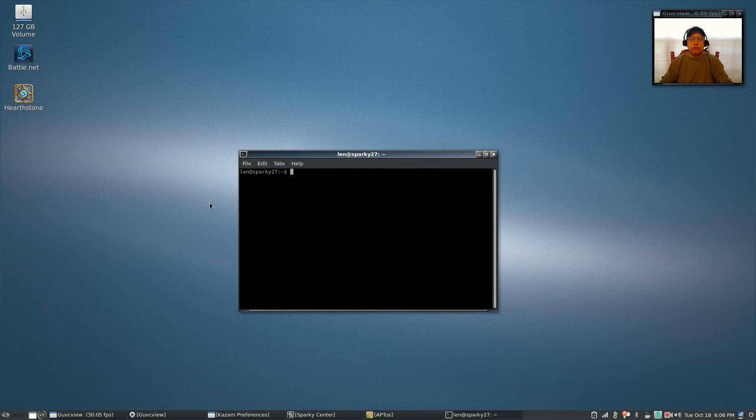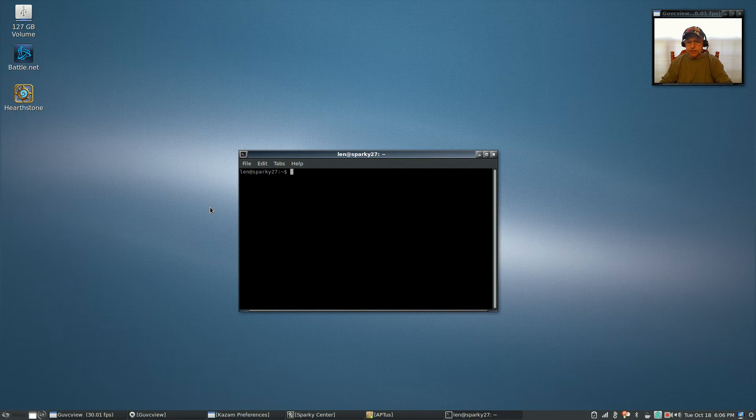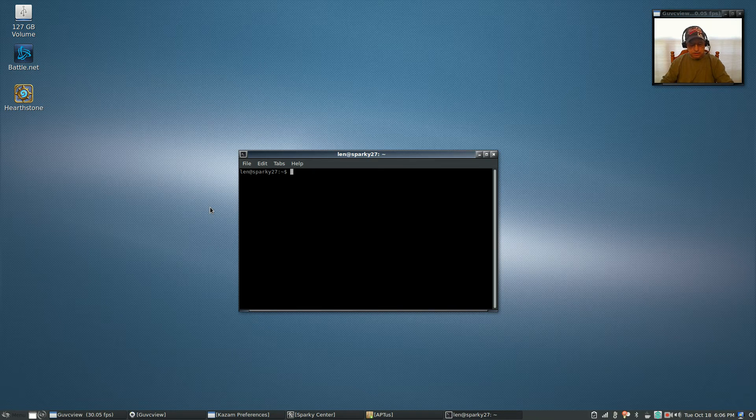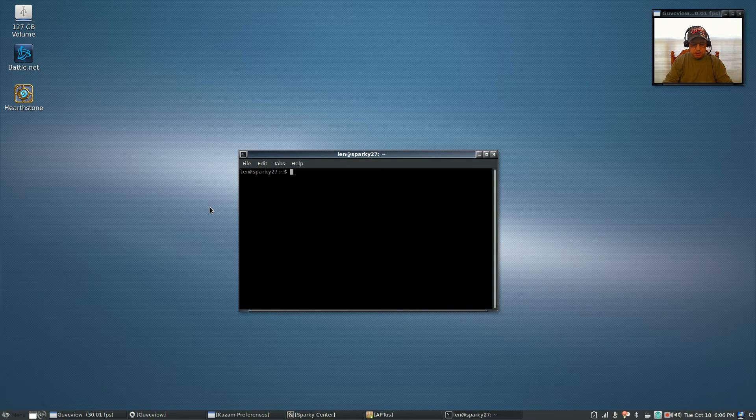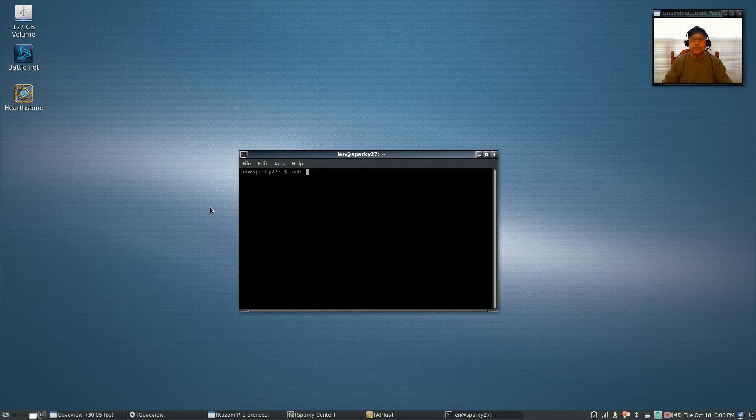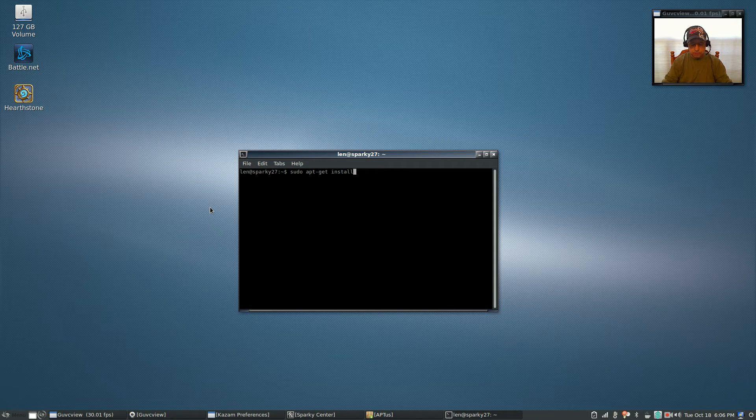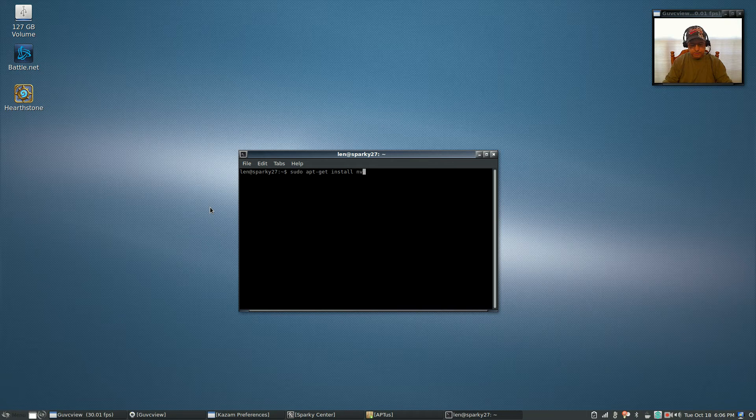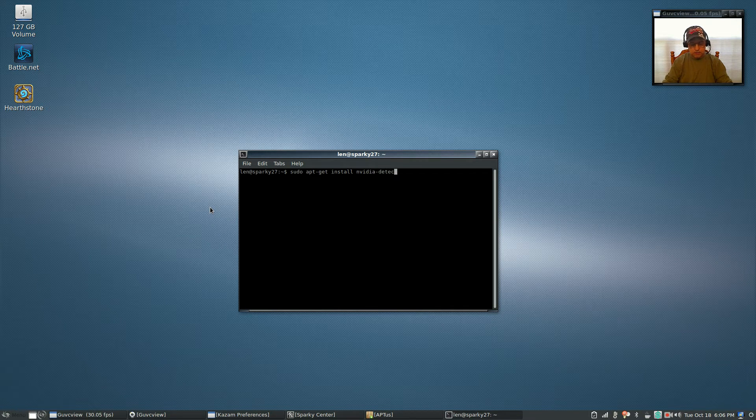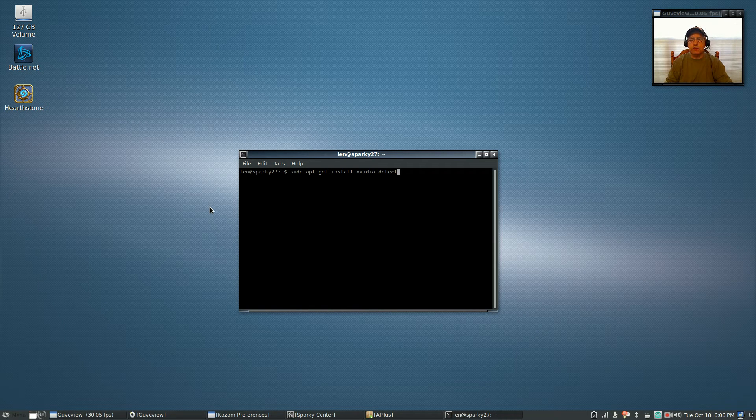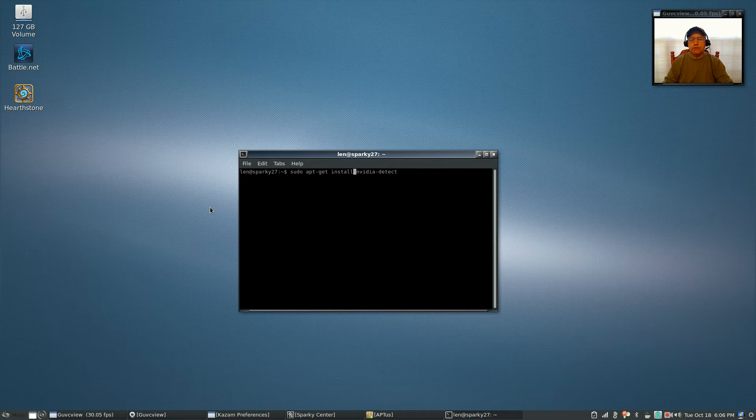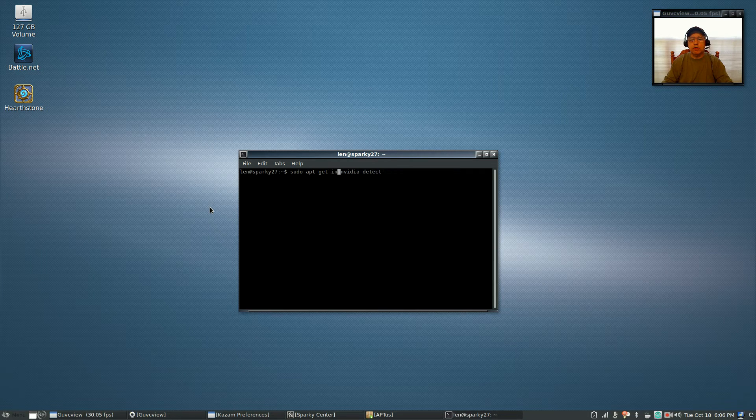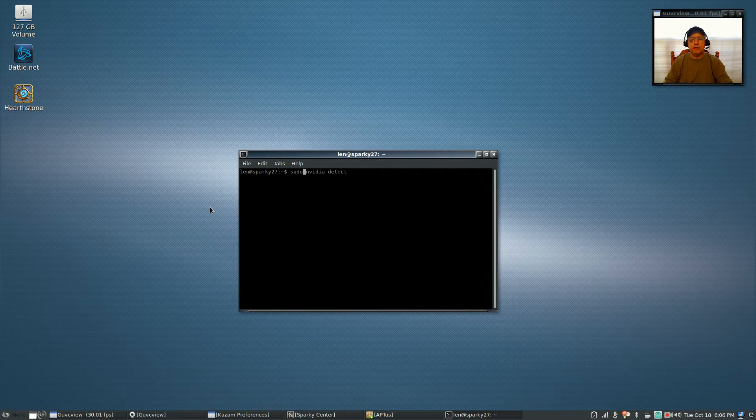You're going to install a package called nvidia-detect. So it's going to be sudo apt-get install nvidia-detect. I already have it installed, so I'm not going to install it again. Once you have it installed, then you're going to run it, so it's going to be sudo nvidia-detect.